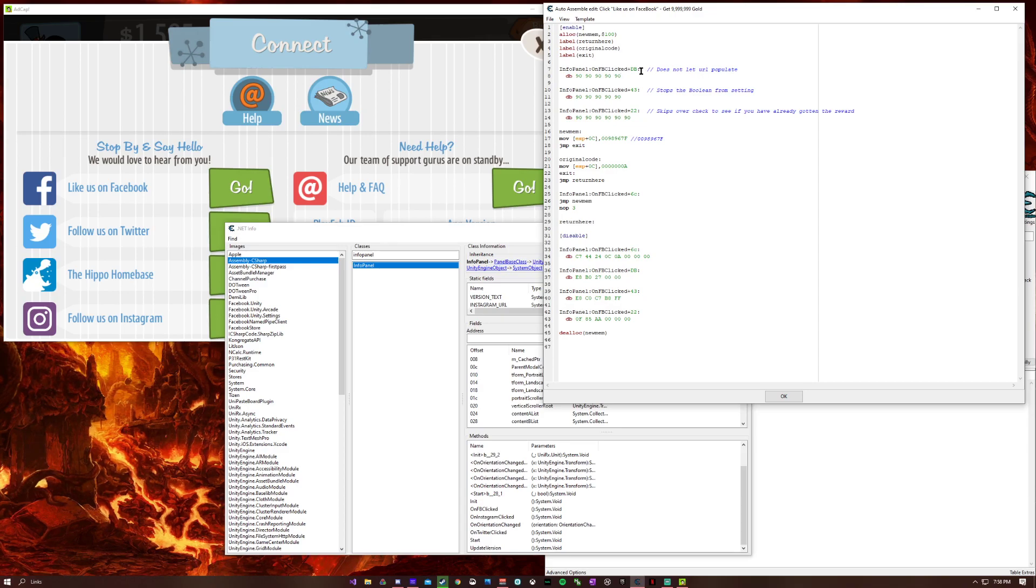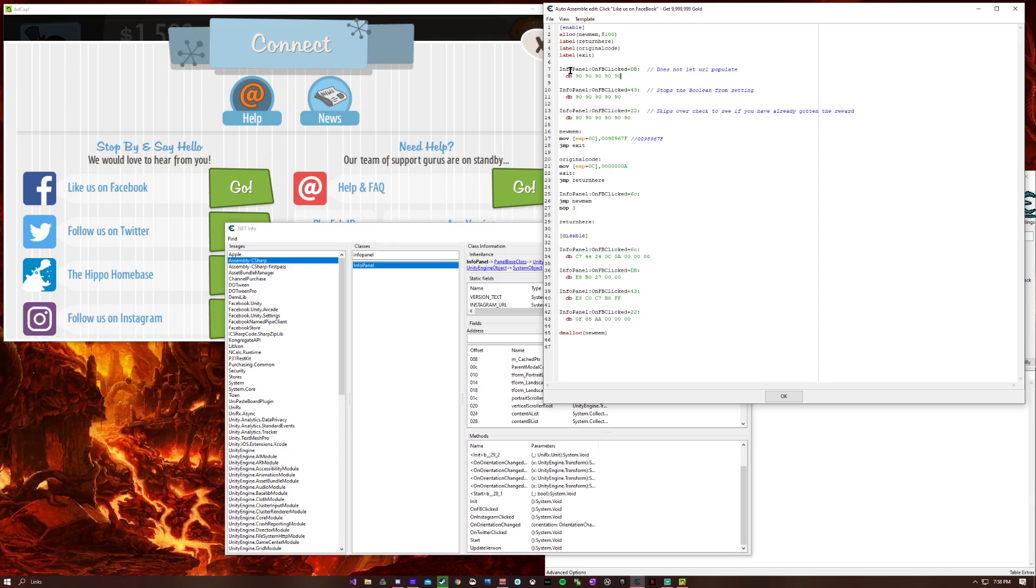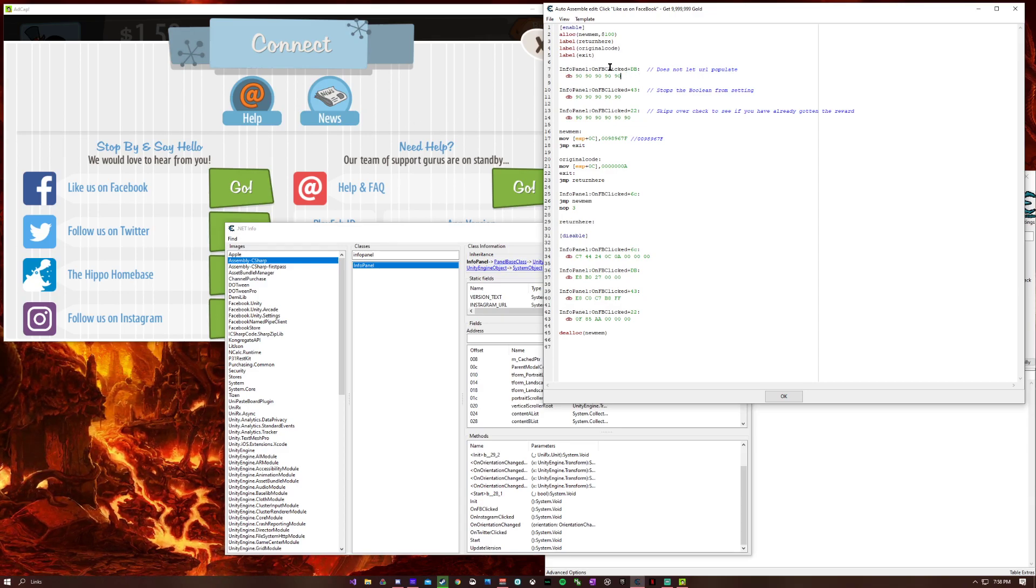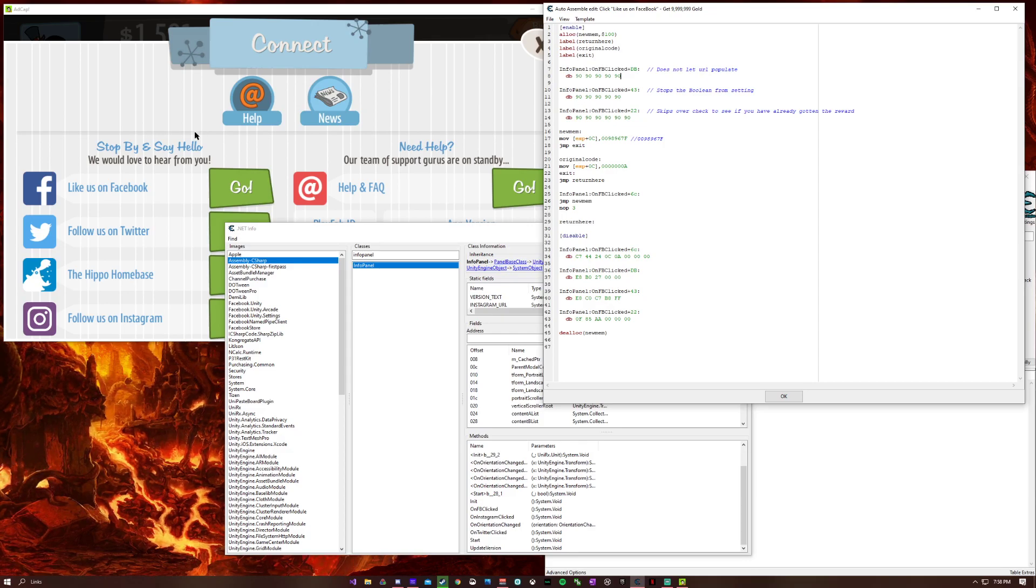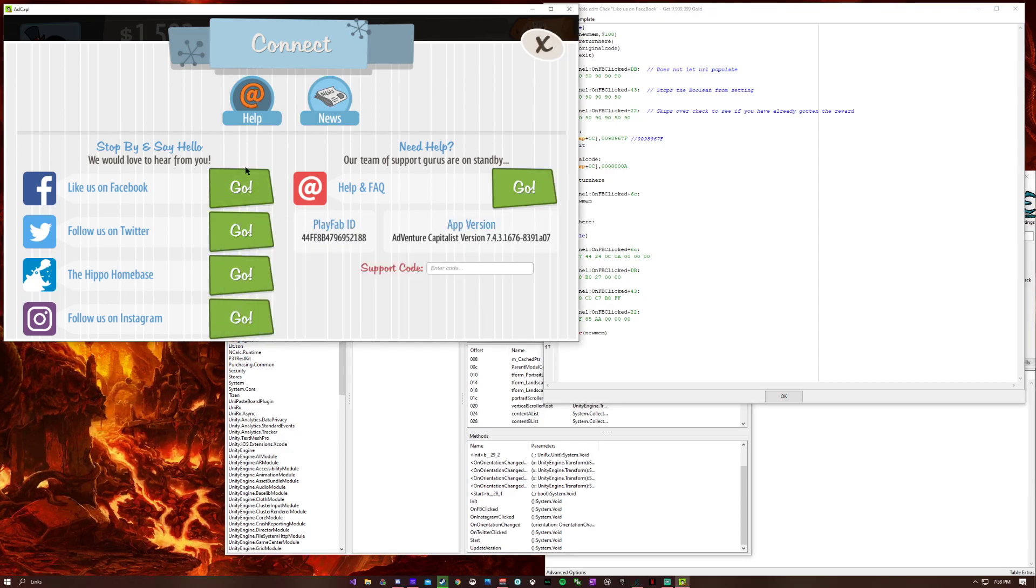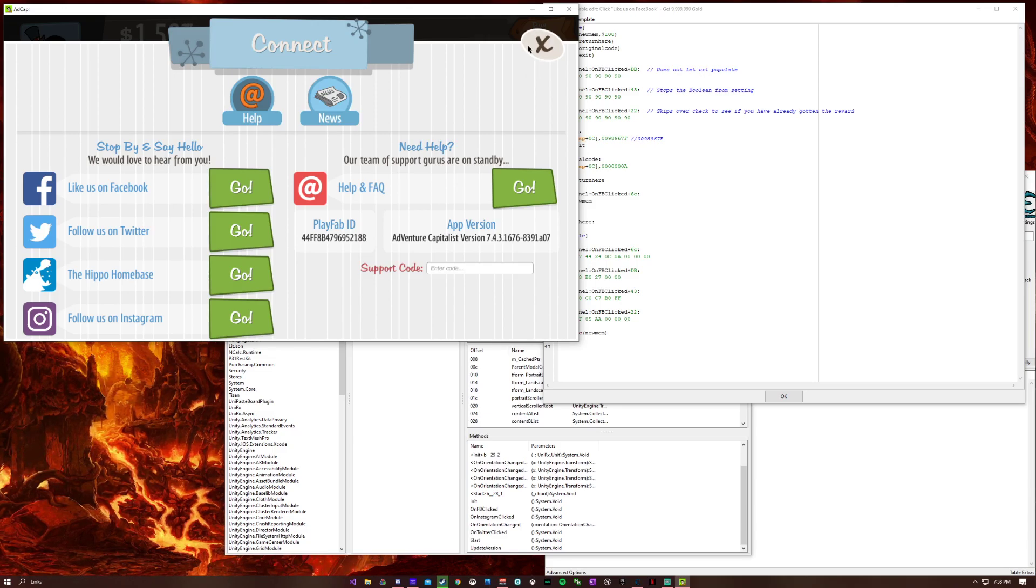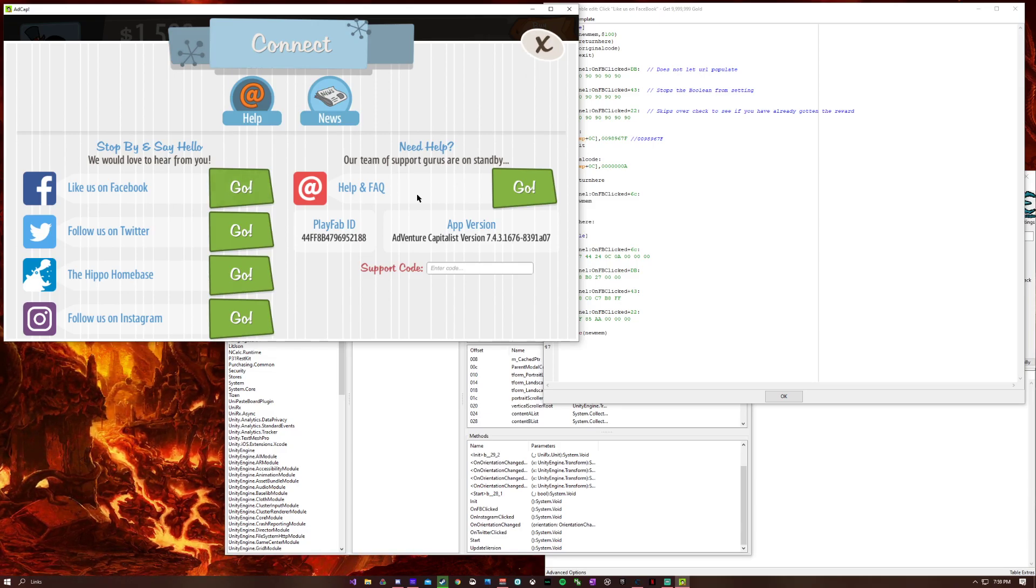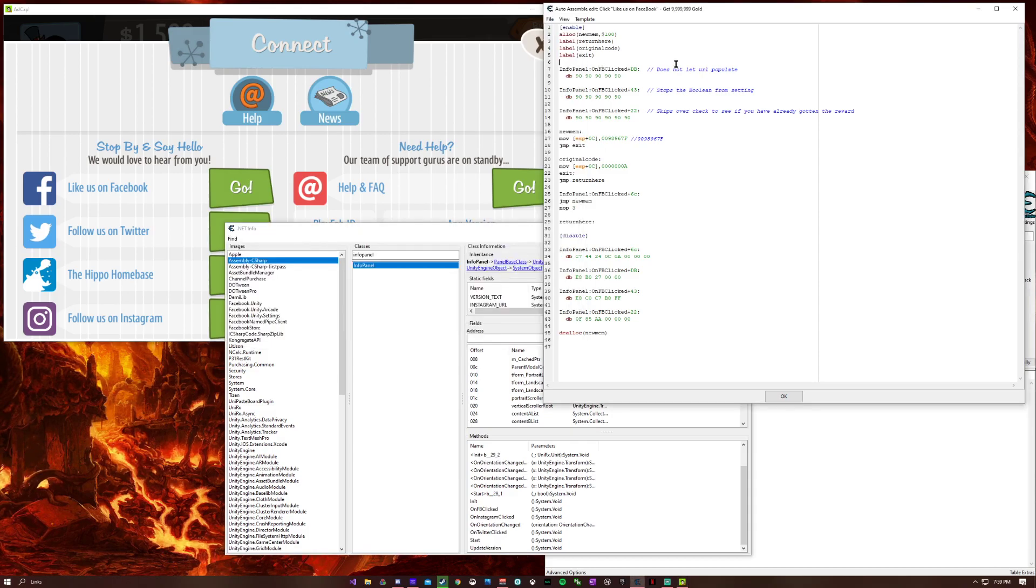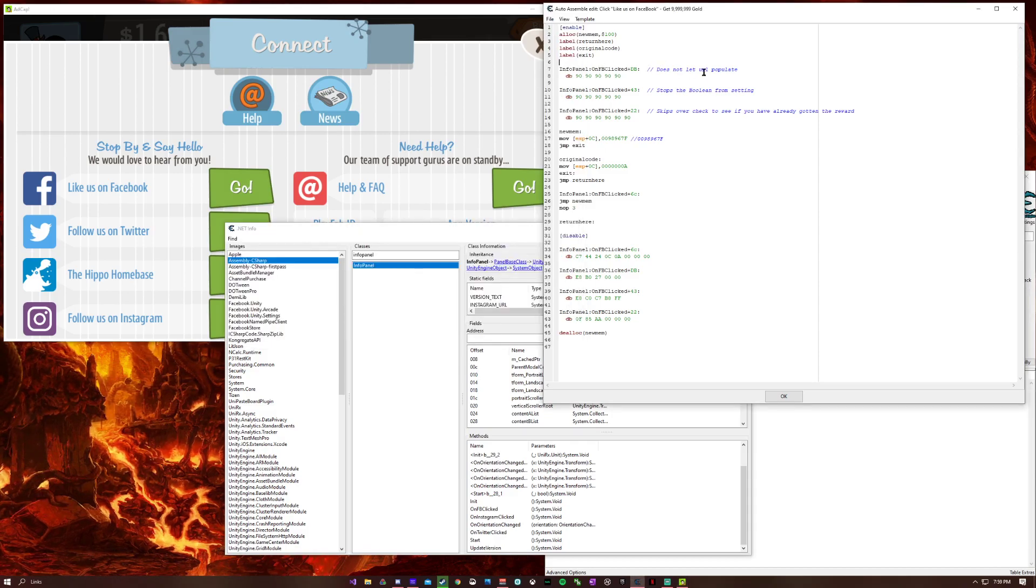One was the URL. If you've ever clicked on this, you'll know that the URL, every time you click on this, it will pop up. I actually negated that by nopping that function.